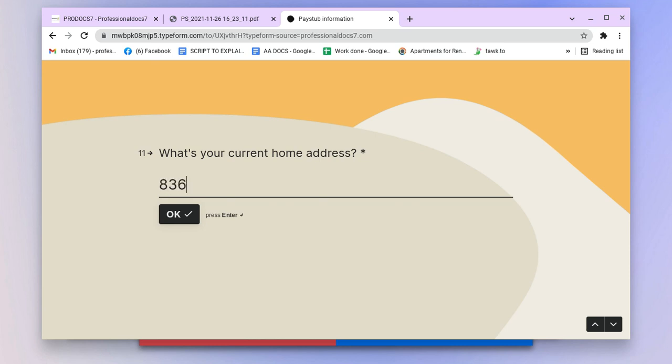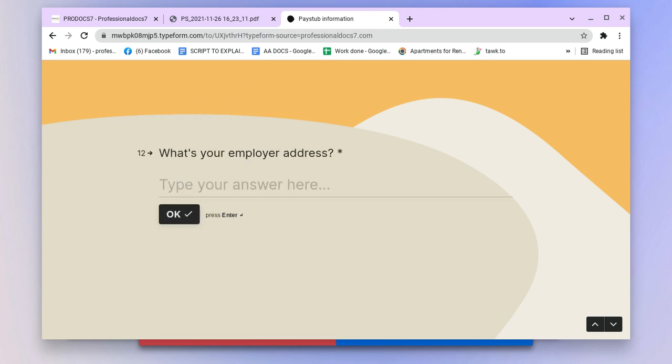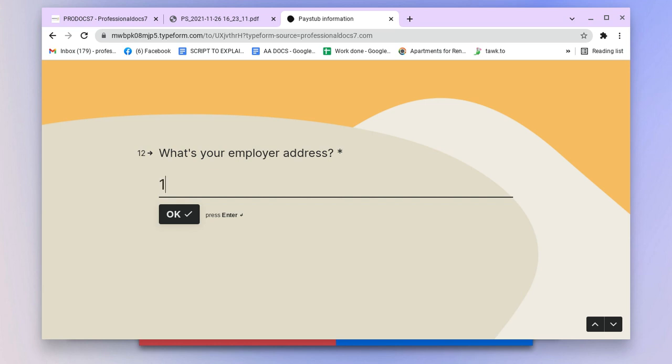What's your current home address? I'll put in my current home address right there. Obviously I'm not going to put my real address for this video. What's your employee address? You put their address.